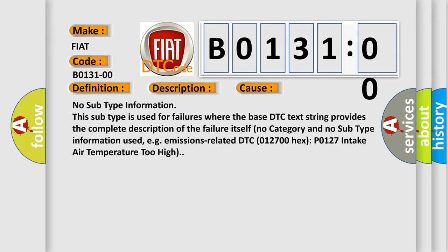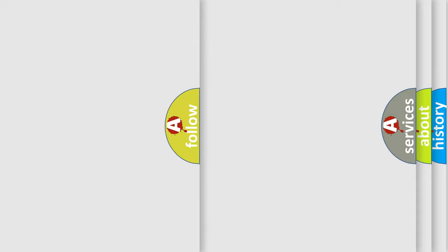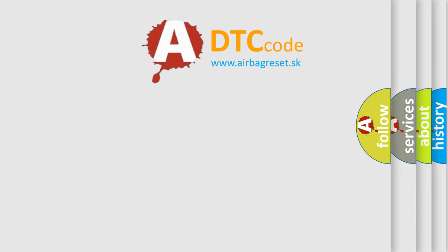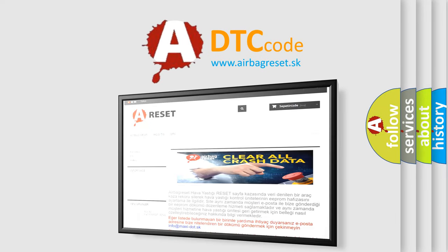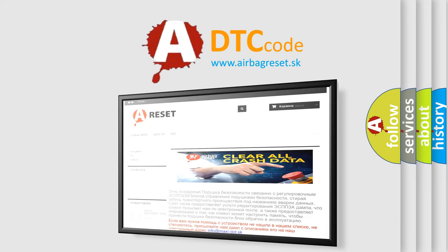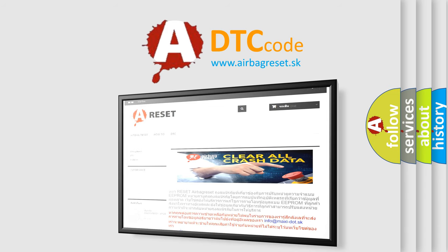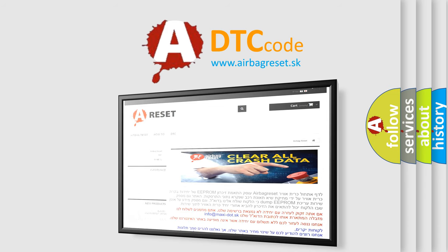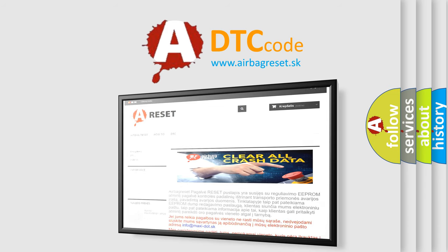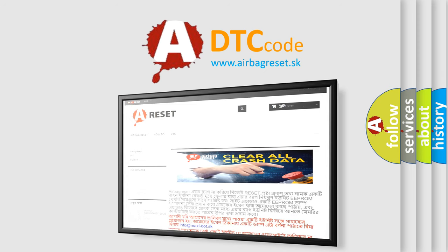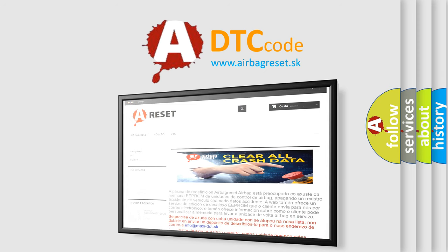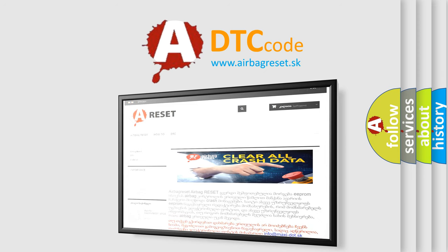The Airbag Reset website aims to provide information in 52 languages. Thank you for your attention and stay tuned for the next video. See you later!